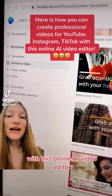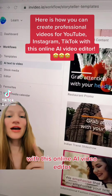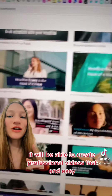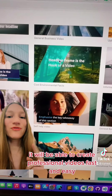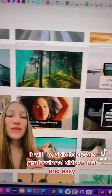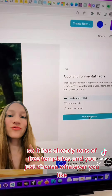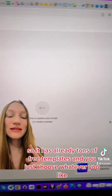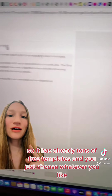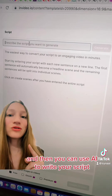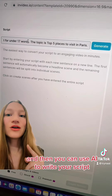With this online AI video editor you will be able to create professional videos fast and easy. It already has tons of free templates and you just choose whatever you like, and then you can use AI to write your script.